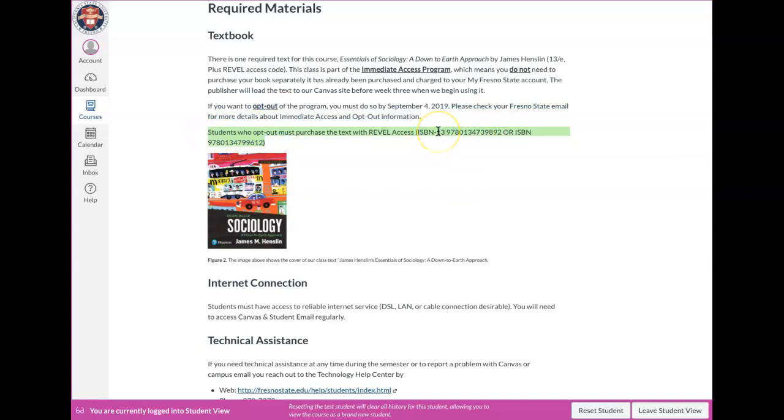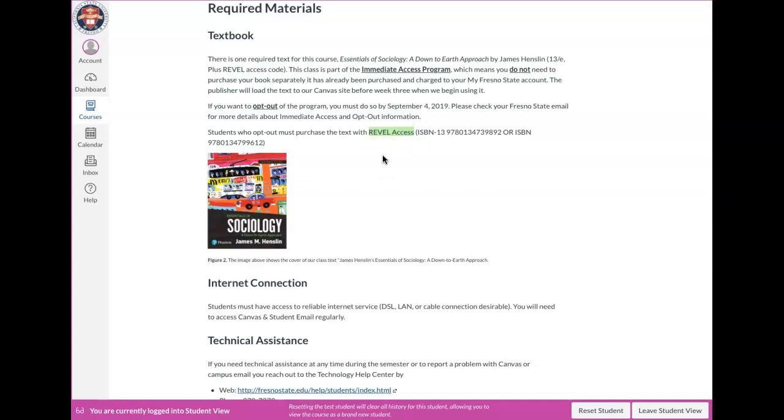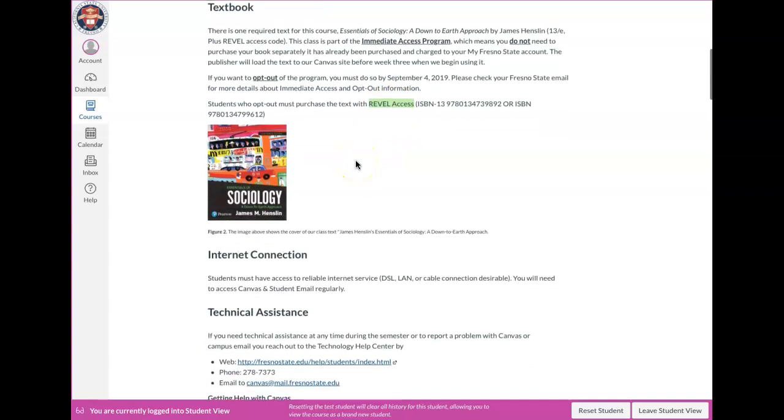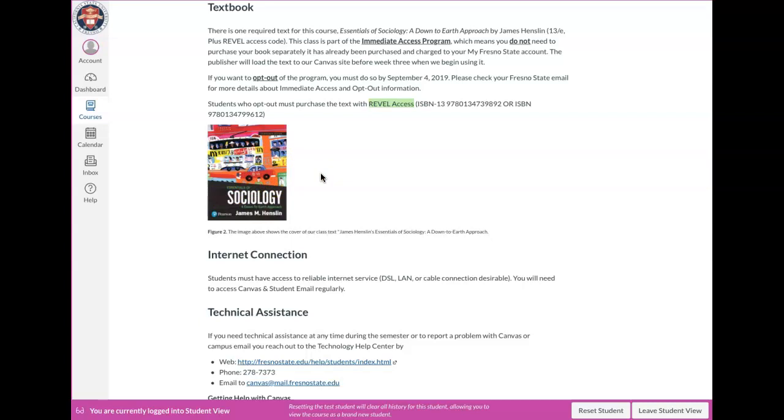And so I provided some information here. There's two ISBN numbers. It's really, really important if you decide to purchase the book or if you need to purchase the book separately that you make sure and you get the Revel access code. So the book has like videos. We'll take our quizzes. It'll be embedded in our canvas. So you have to have the access code in order to, when you purchase your book. So James Henslin. This is what the cover looks like. His book, I love it. It's awesome.